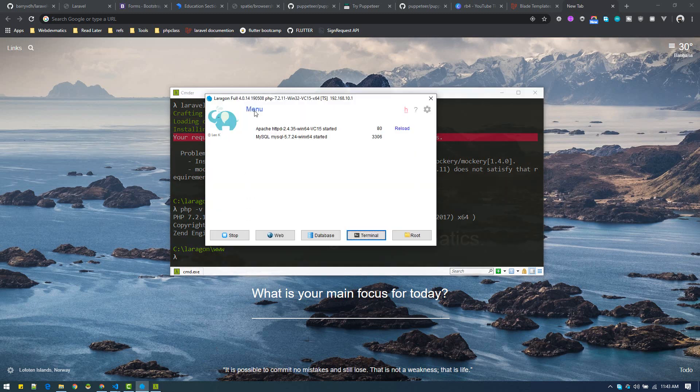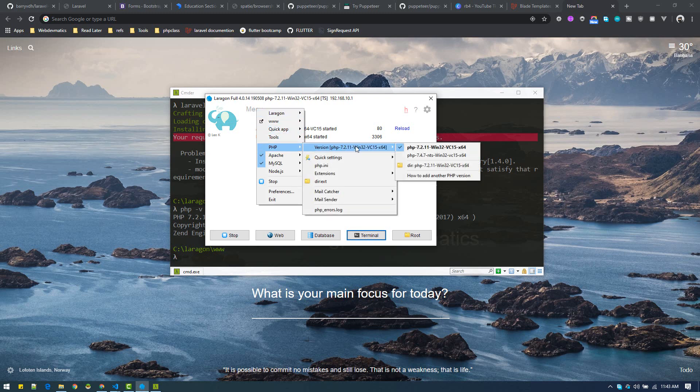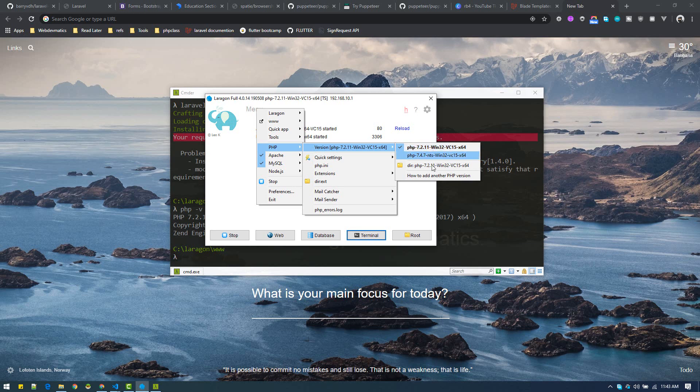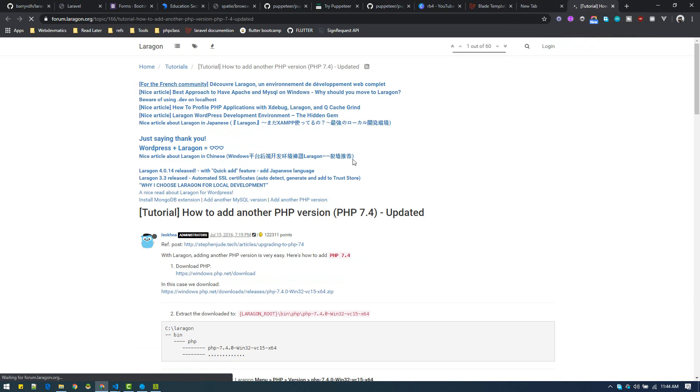Go to Laragon menu and PHP, and here is the version. Currently I am using 7.2. I've already installed 7.4, but I will show you how to install that. If you click on this link 'how to add another PHP version,' it will take you to the Laragon forum.